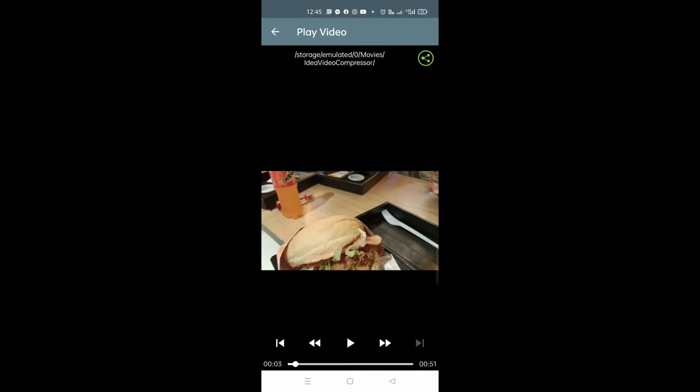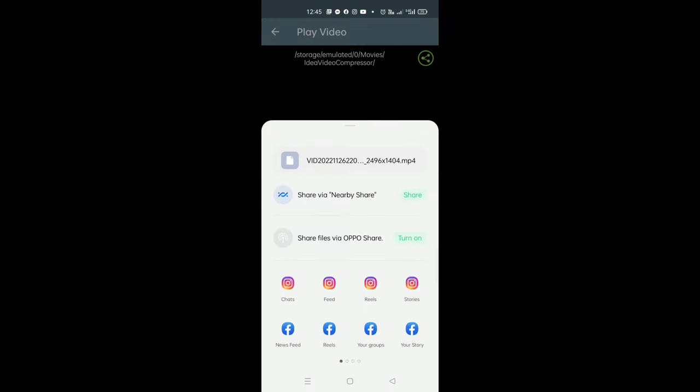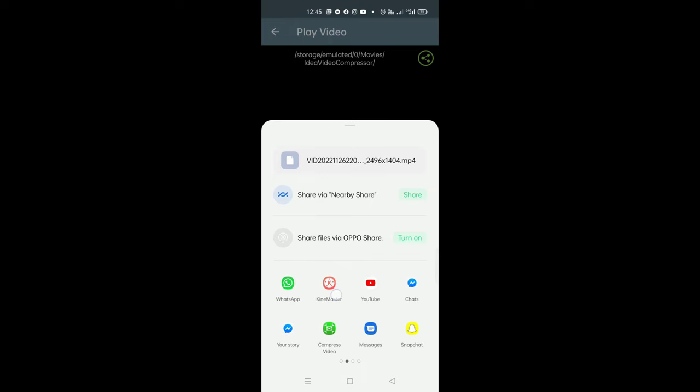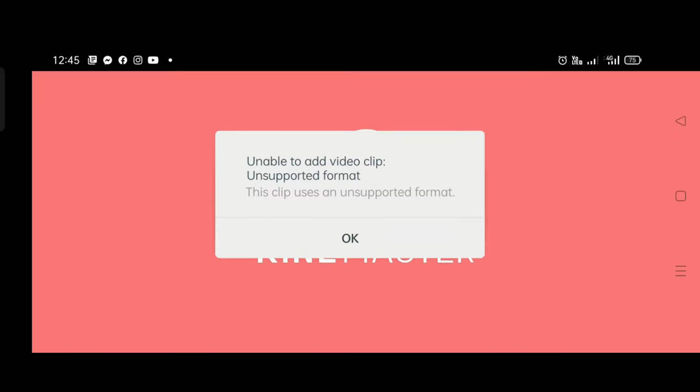We will use KineMaster, open and check it. There will be no problem.